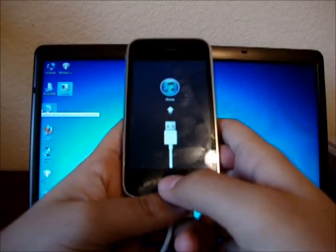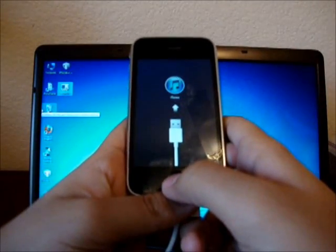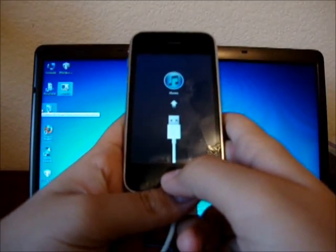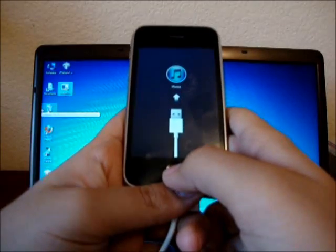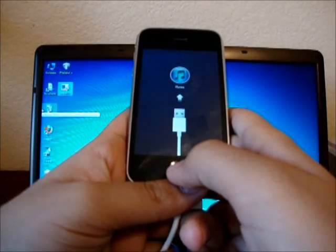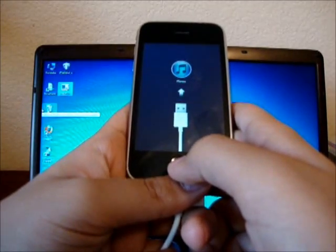Hello YouTube, Ian559Fresno here, and I'm going to teach you how to fix your iPhone 3G which is stuck in recovery mode, error 1015.